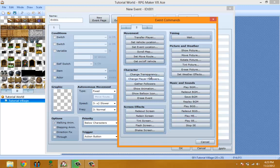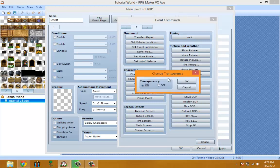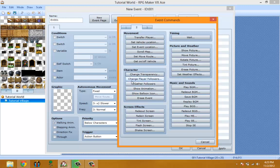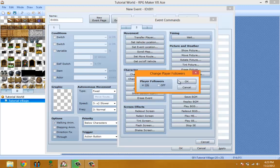In this part, I'm going to explain what the Character tab means. Change Transparency basically makes your character, the actor you're playing as, transparent or not transparent. Change Player Order...